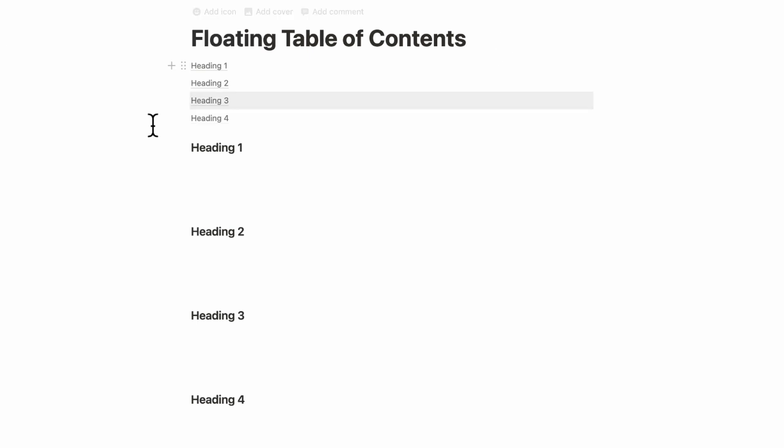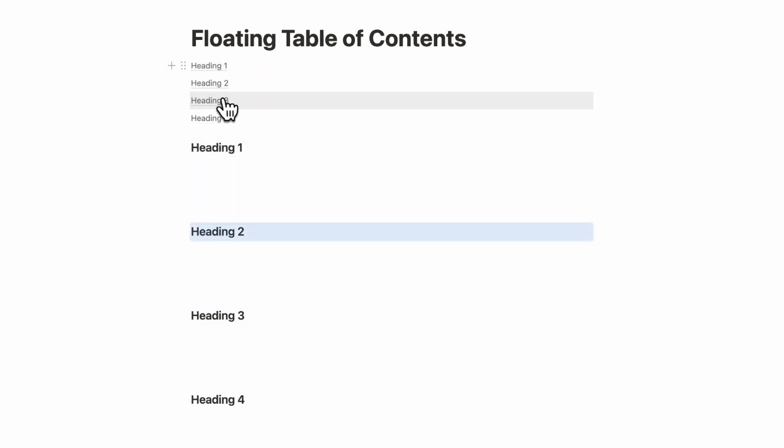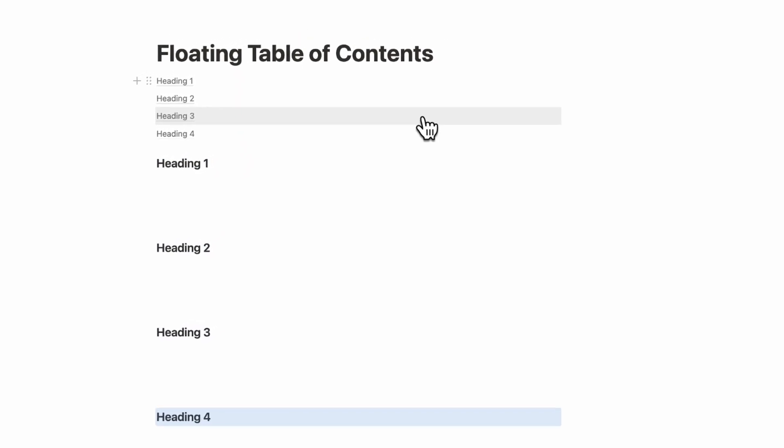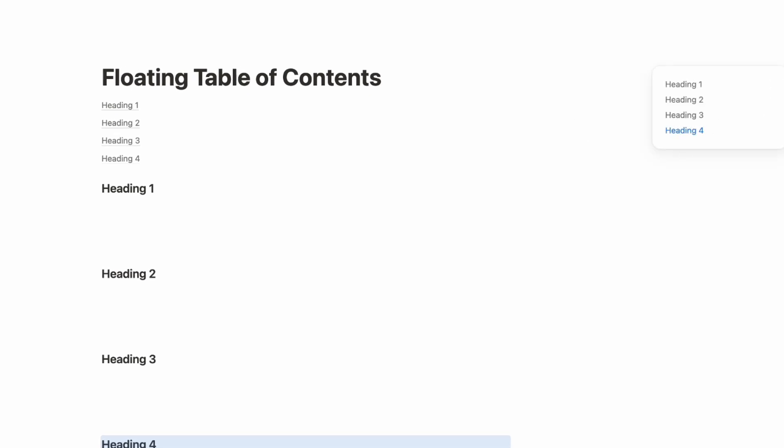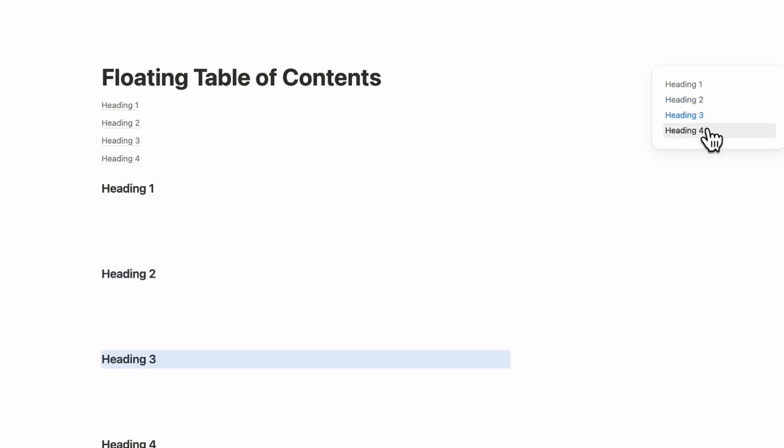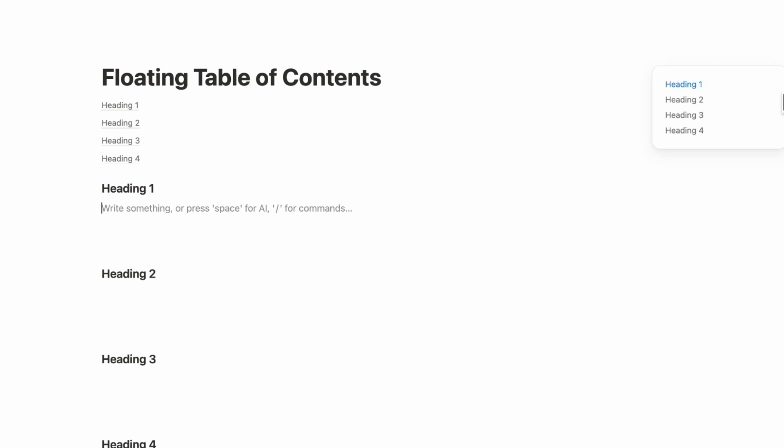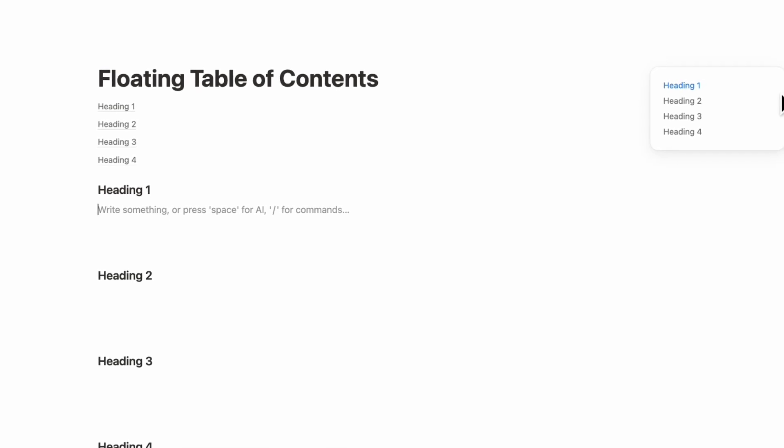The next update is about the floating table of contents. In the past, you had to create a table of contents block where you could see your table of contents like this. But now if you actually hover to your right hand side, you see this floating table of contents, which allows you to access your table of contents from anywhere on the page. This is so intuitive and useful, and we highly recommend using this feature and making the most out of it.